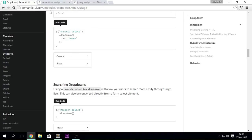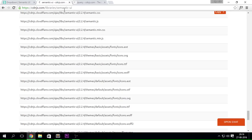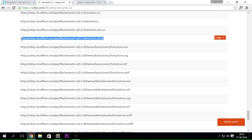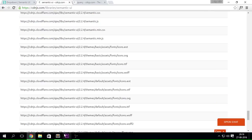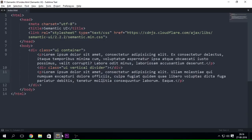I went to CDNJS — I'll put the link in the description box below. Go over there and select the minified file. You can select the non-minified file, but it's a much larger file compared to the minified version. So I'm going to copy this URL.